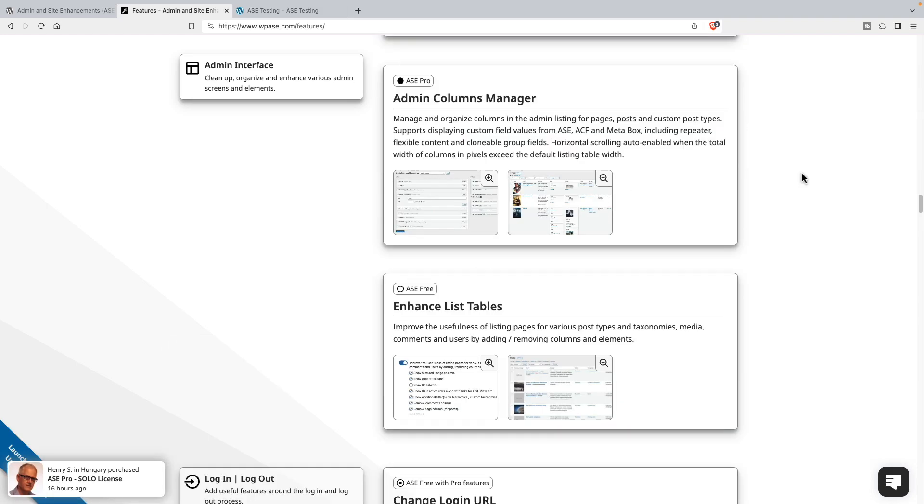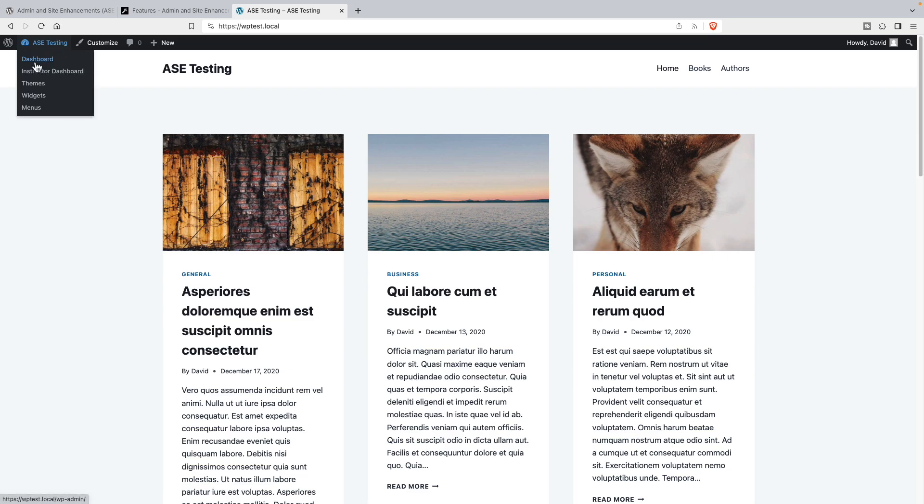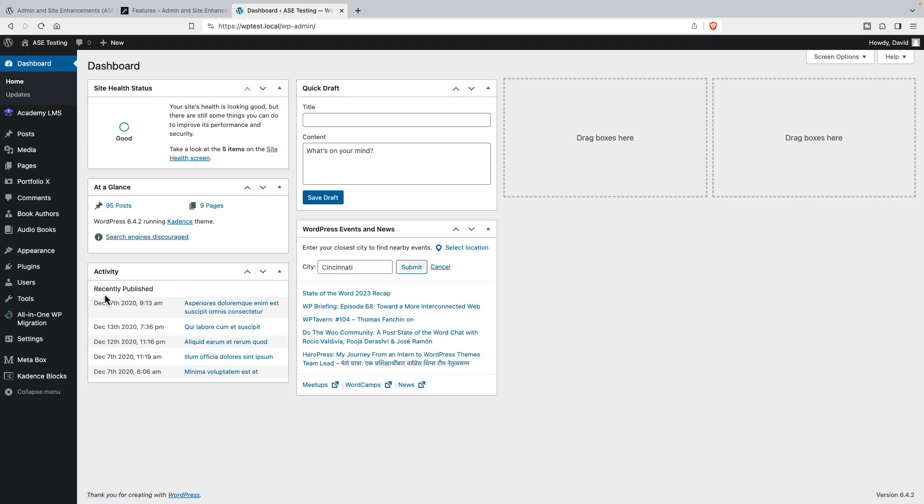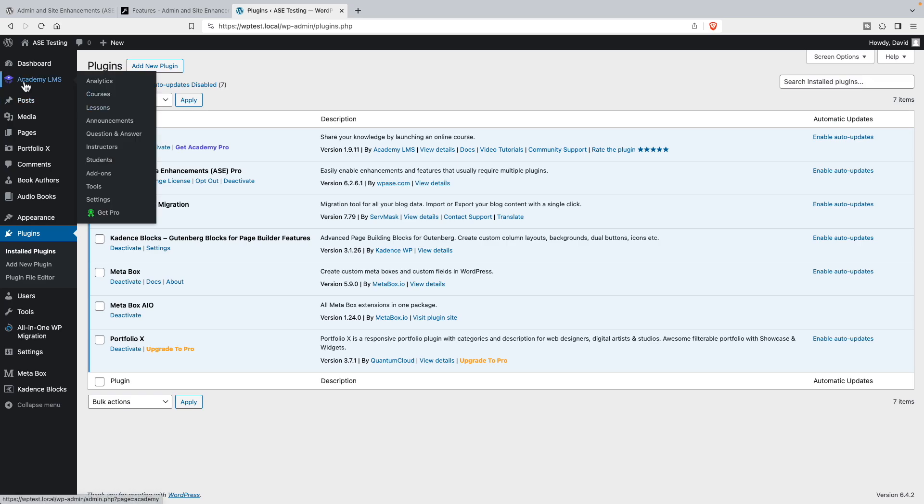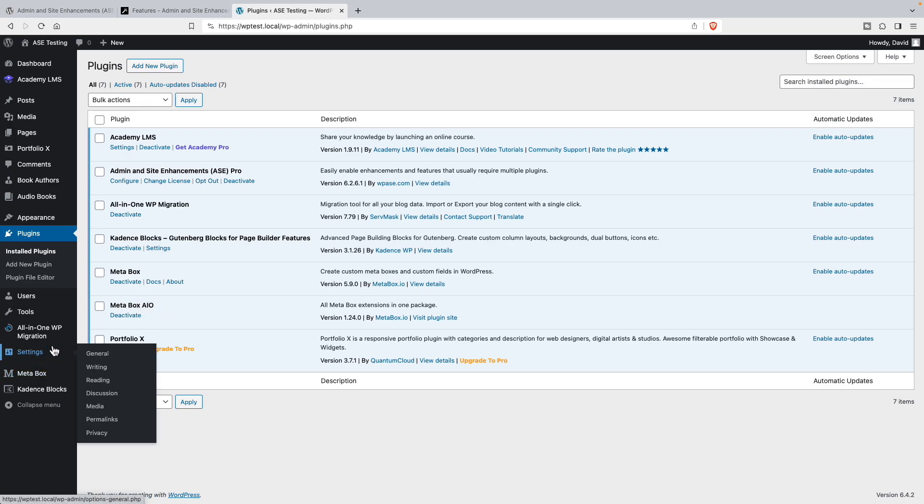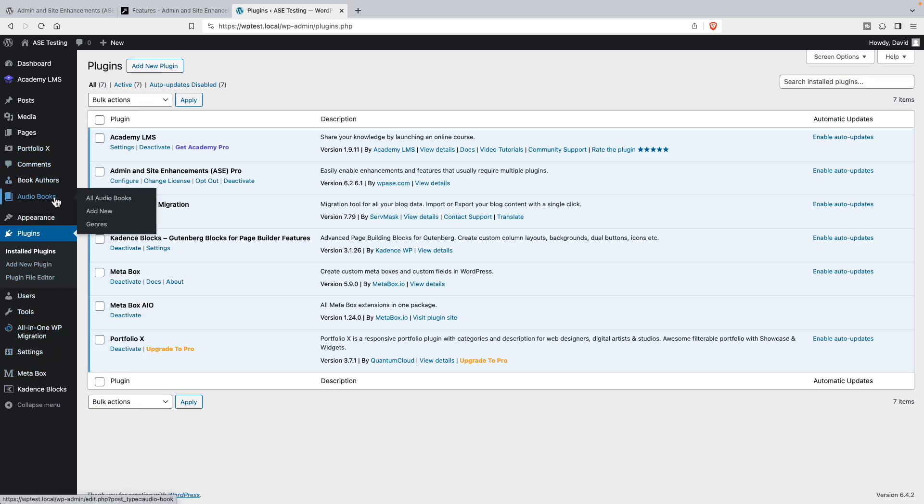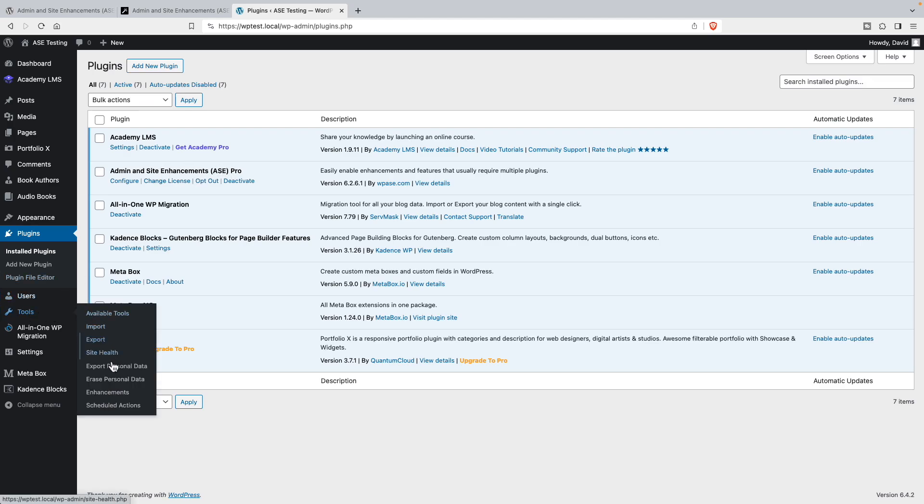Now let's go to a testing site and take a look at some of these. You can see I have some demo posts, a couple of custom post types here. Go to the dashboard and plugins. I have Admin and Site Enhancements Pro installed. The free version is not required when you're using pro. I've got a learning management system plugin for courses, a backup plugin, Cadence Blocks, Metabox and Metabox all-in-one for creating these two custom post types, and a portfolio plugin.